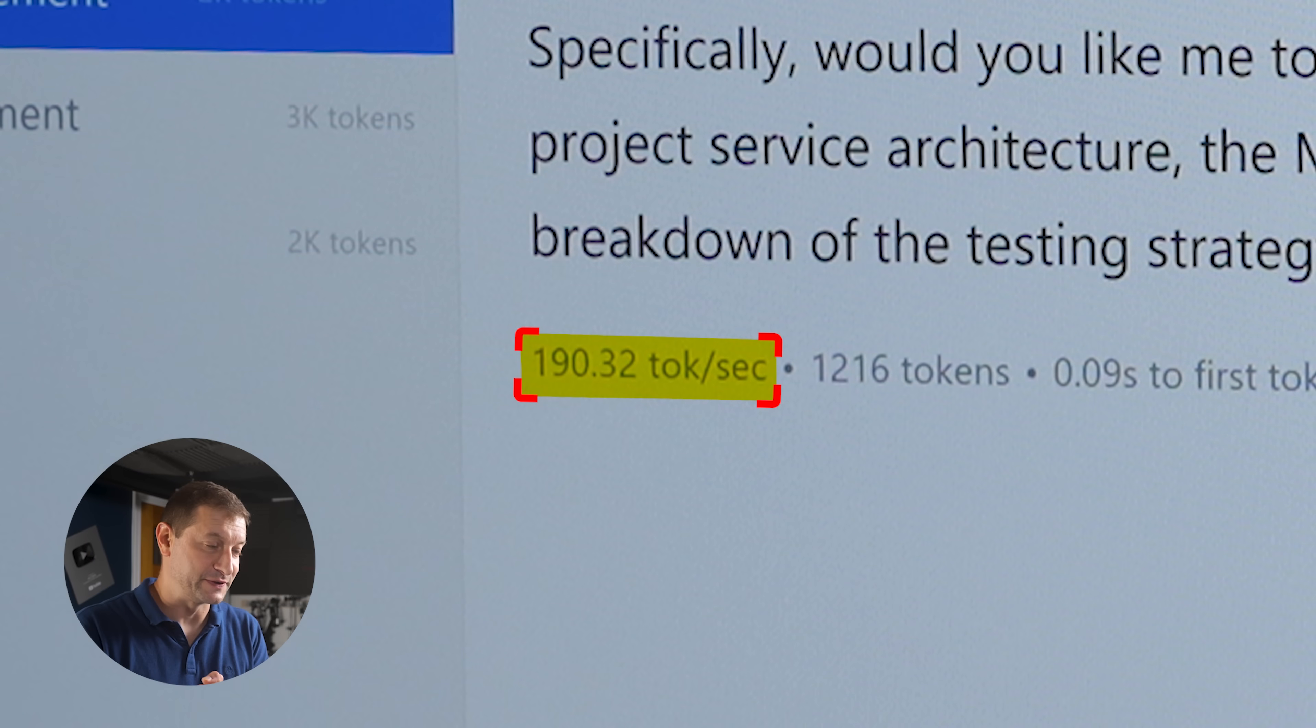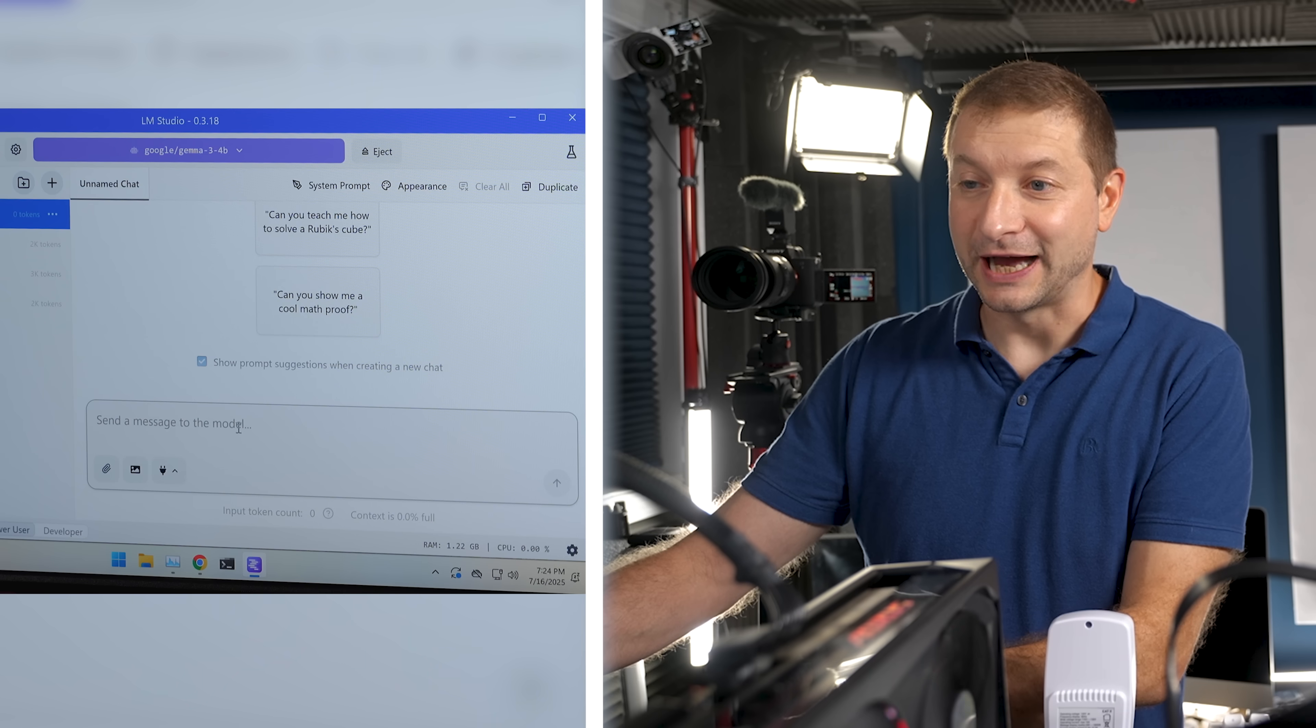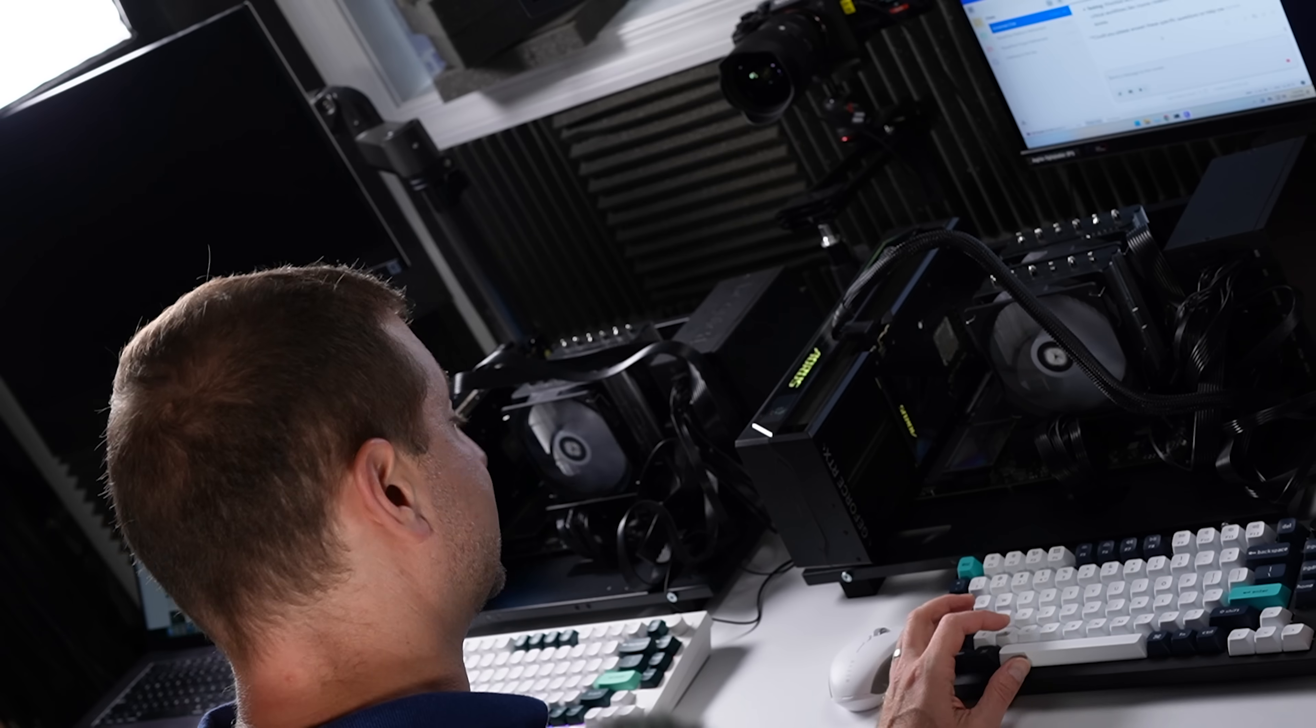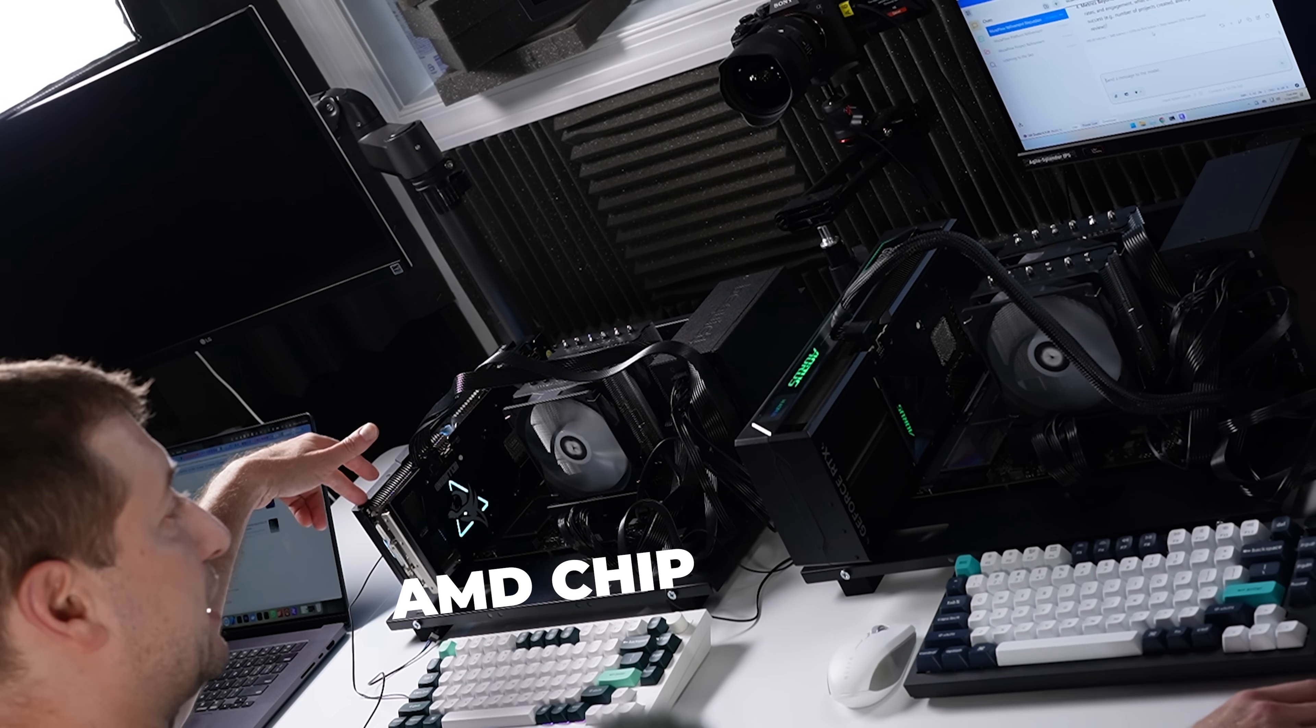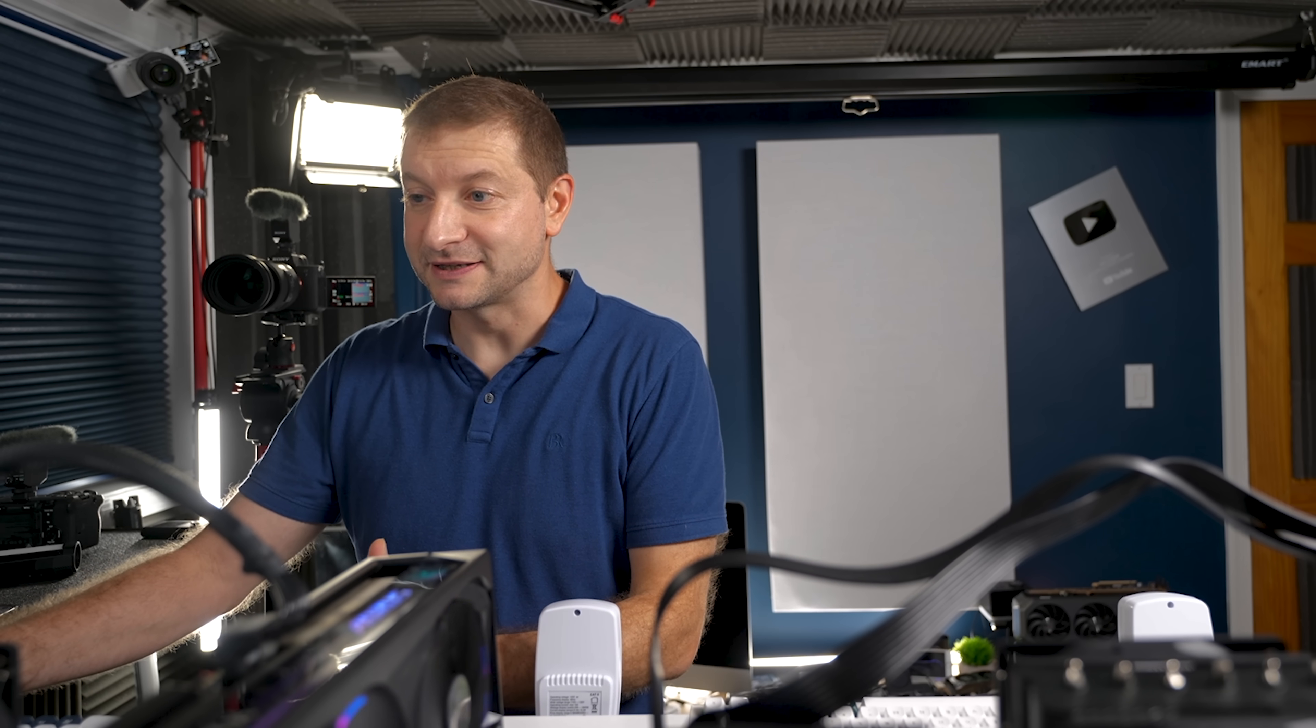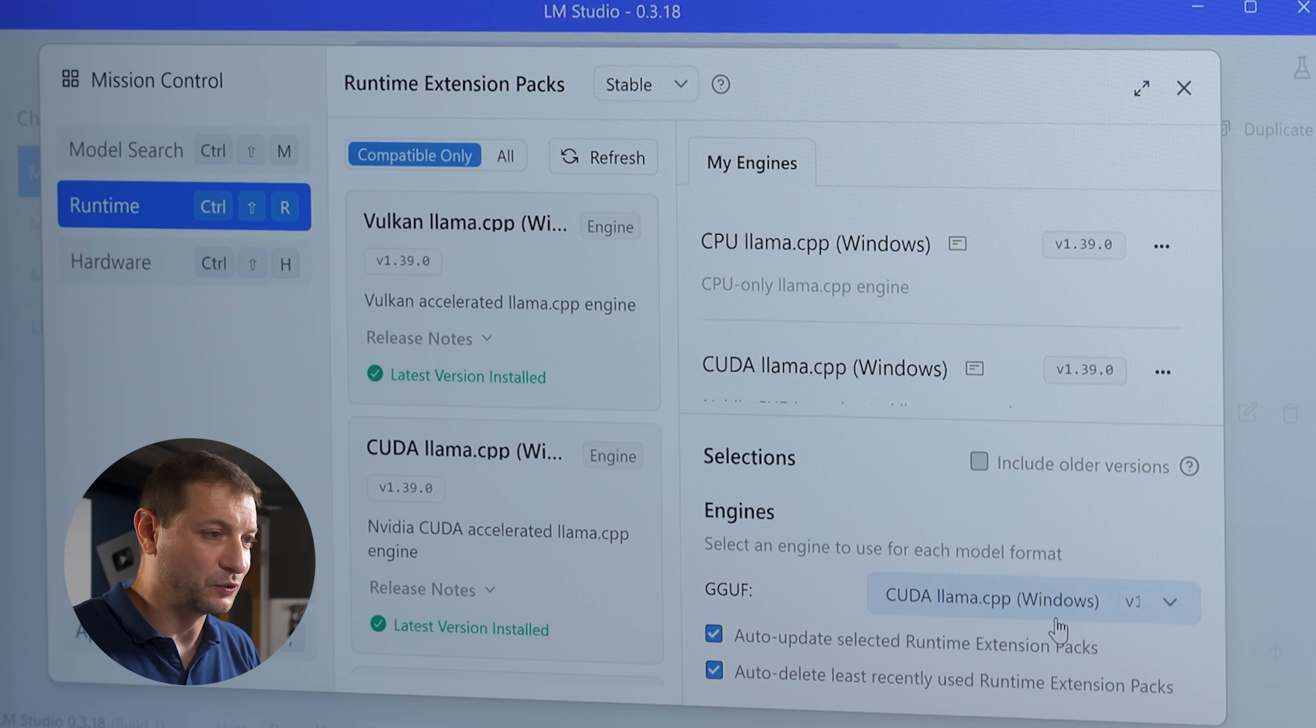I've selected CUDA here in LM Studio and let's go. 190 tokens per second. So Vulkan initially was actually a little bit faster than CUDA. I did not expect that at all. I'm gonna do it again. It's still faster than the AMD chip, 189. That's consistent at least, but it's not as fast as Vulkan.